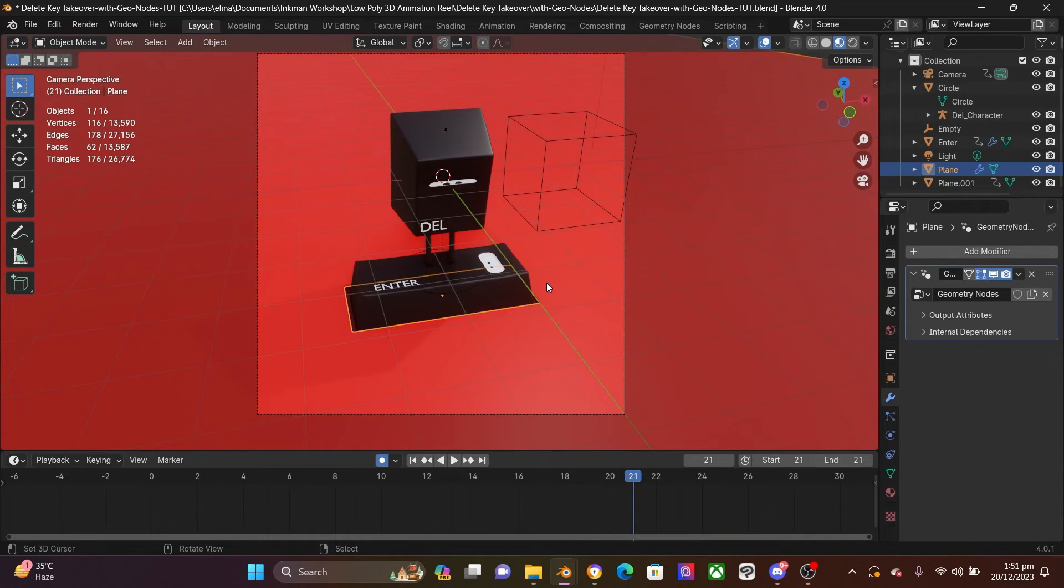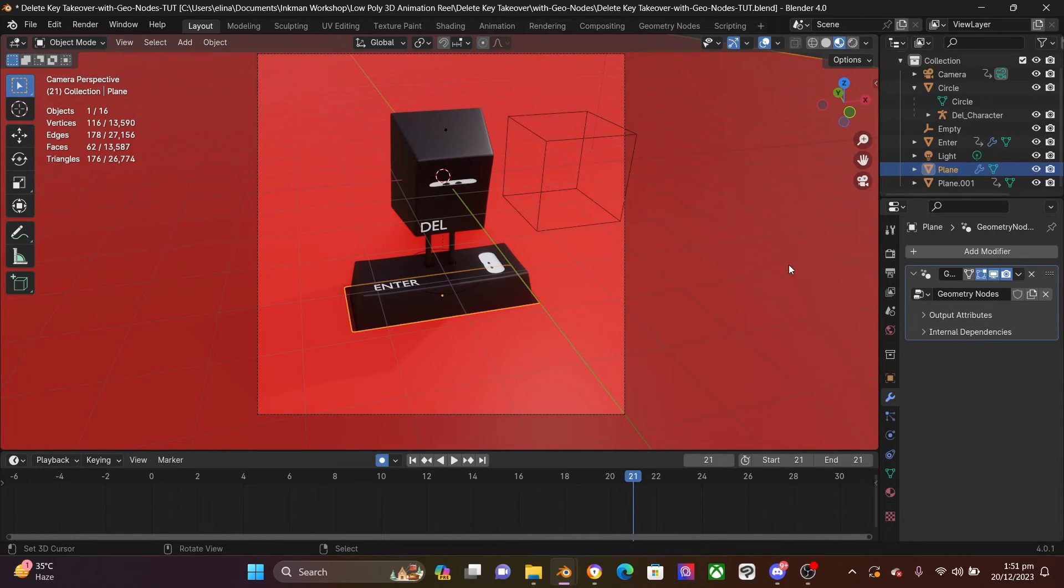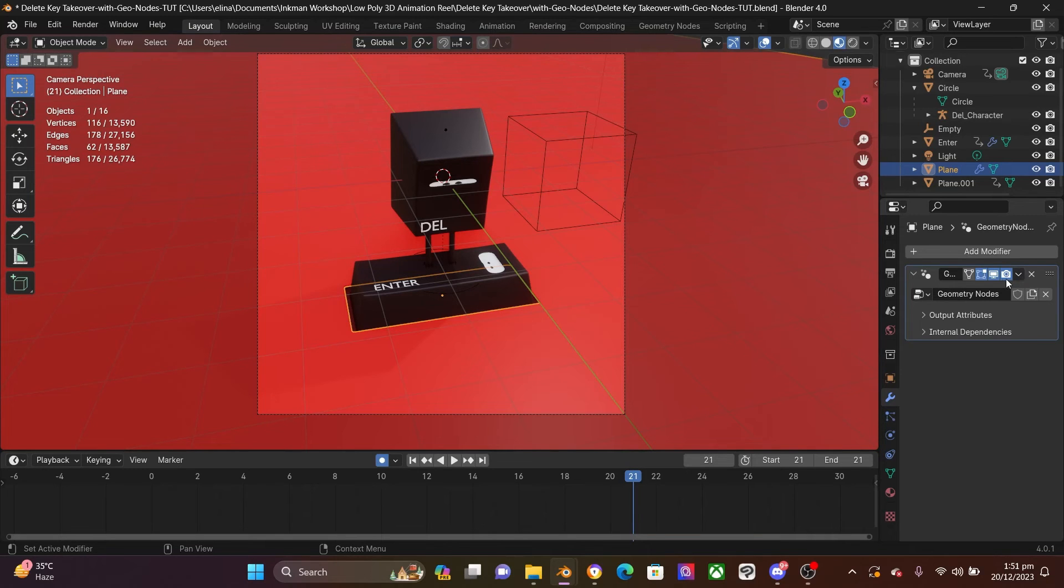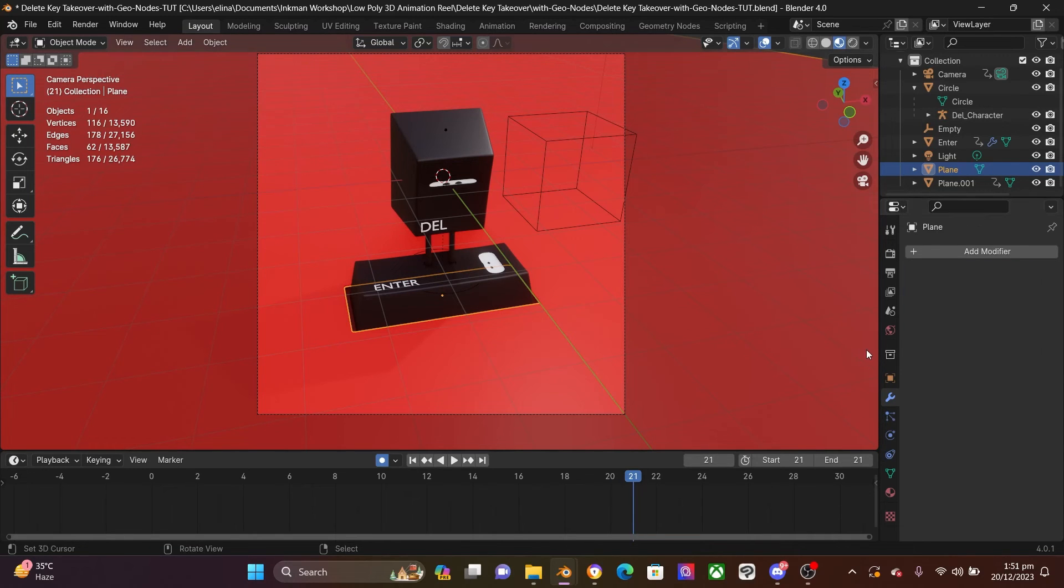So that in case you want to go back and do something, you are not stuck. So save a copy of your file, then come here to your mesh, select the mesh that has the geometry nodes, come down to geometry nodes, select this, and then apply.